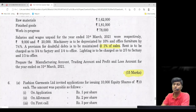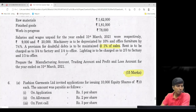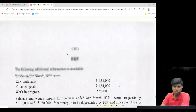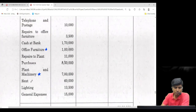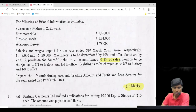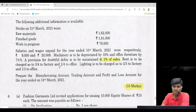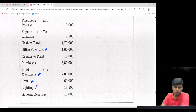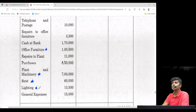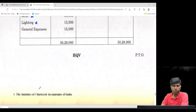Rent is to be charged as three-fourths to factory and one-fourth to office. Factory means it will go to manufacturing account; office means it will go to P&L. Make a small note next to rent. We have rent here. Similarly, lighting also has to be split, but the ratio is different. To the extent it relates to factory it comes in manufacturing account, and to the extent it relates to office it comes in P&L.